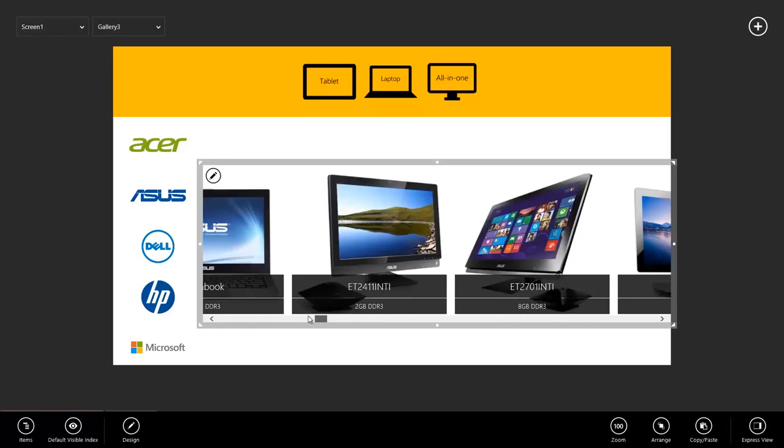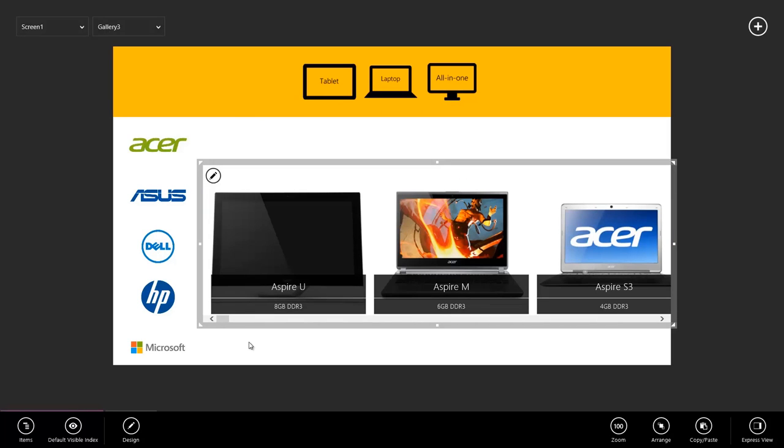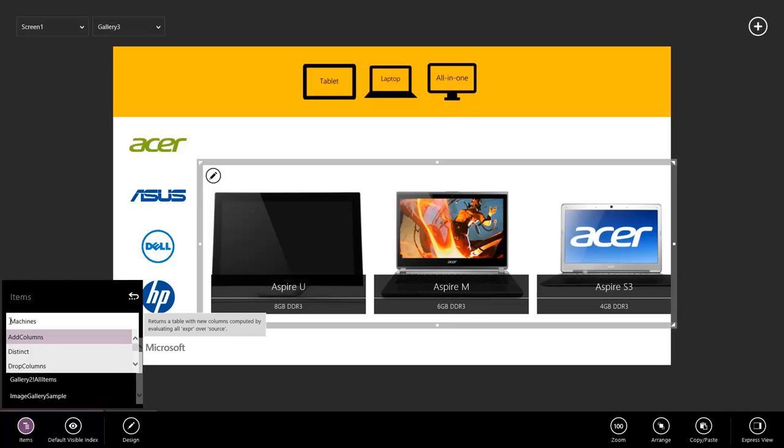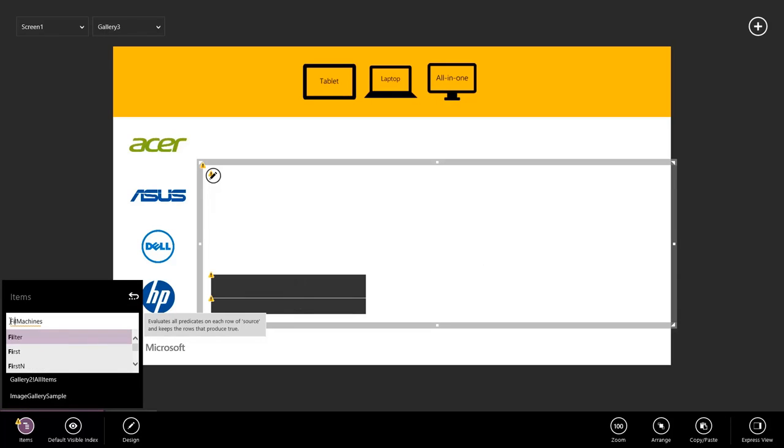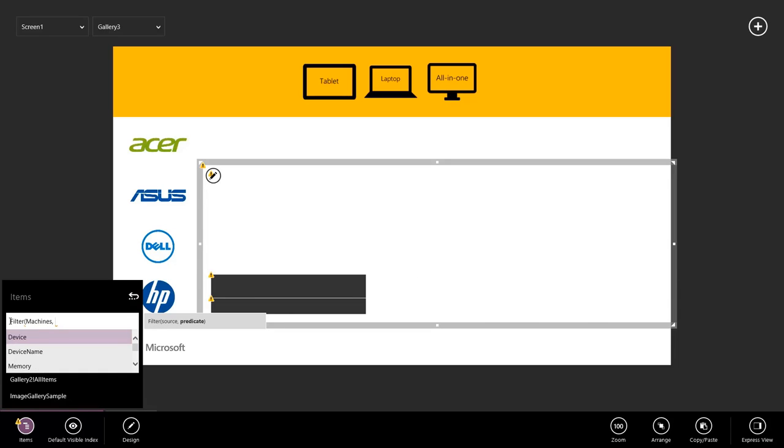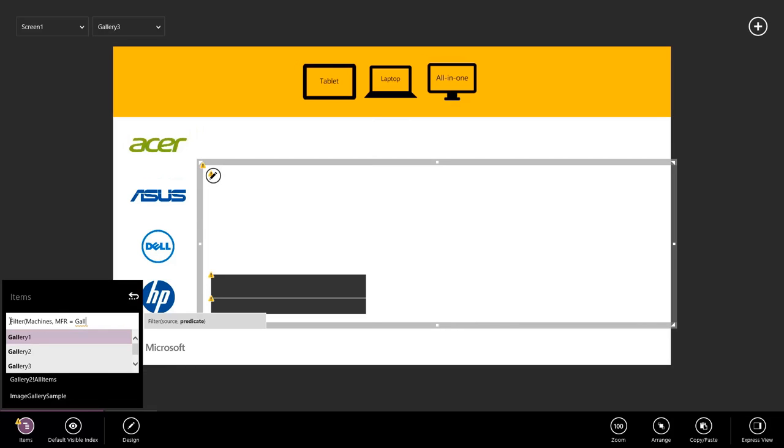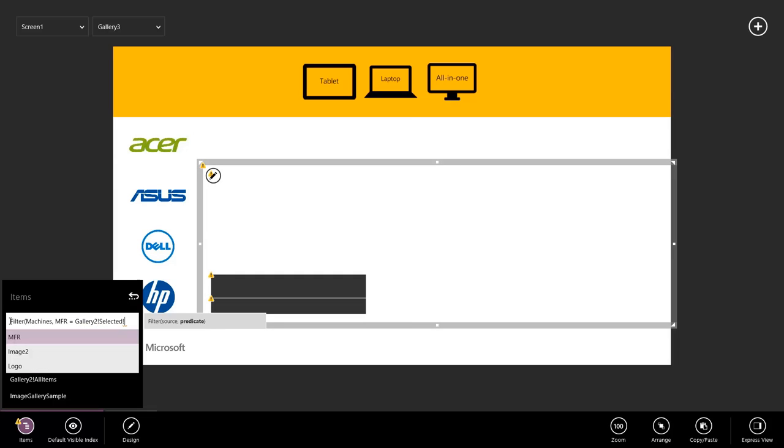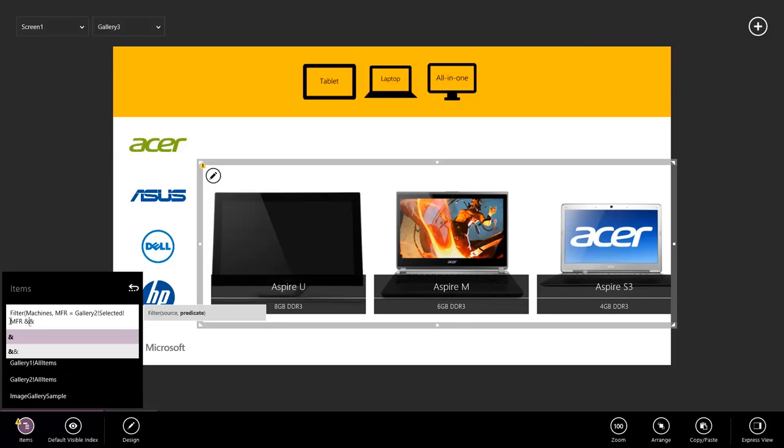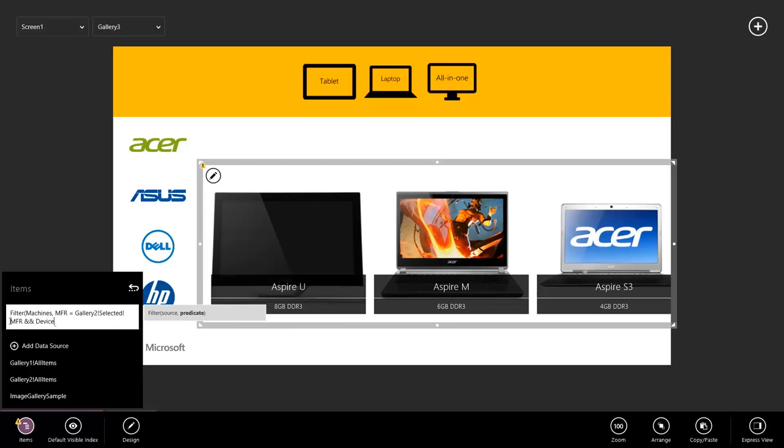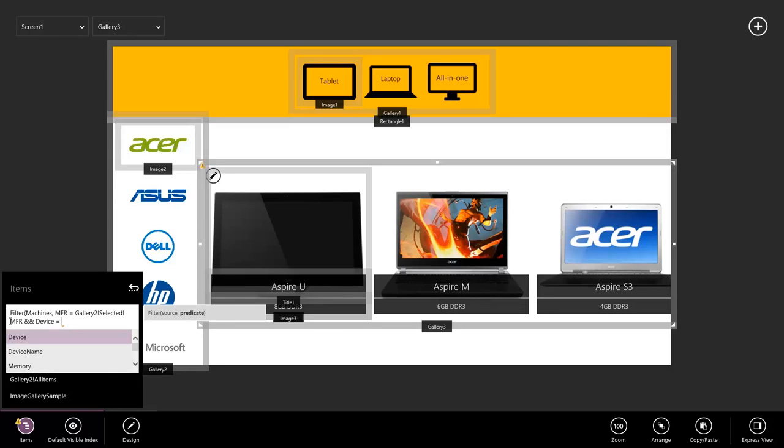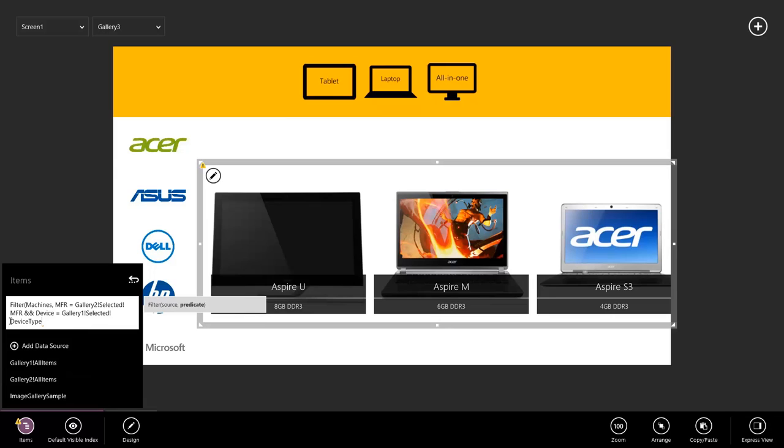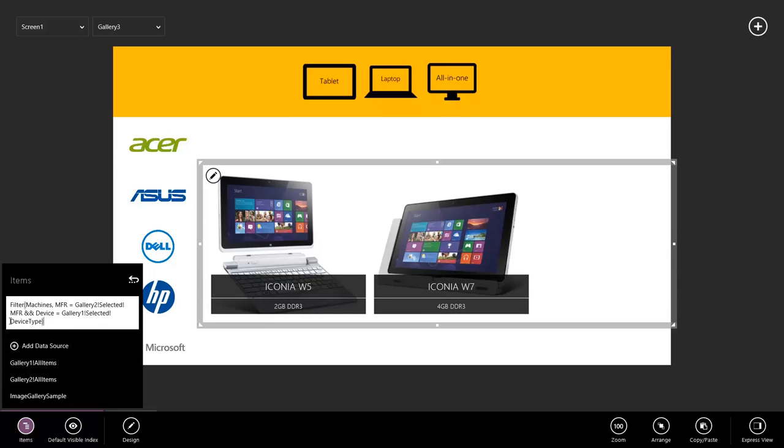What we want to do is filter this list down to only show the machines through the manufacturer that I've selected on the left, and the device type we've selected at the top. So let's write an Excel expression to make that filter happen. I'll go to Items. I'm just going to start typing. We want to filter our machines table. We only want to see machines where their manufacturer is equal to. I'm going to hold down Alt to see all of my controls on the screen. I see Gallery 2, bang, selected, bang, MFR. So now the manufacturers are working and we only see Acer devices. I also want to filter and say that the device type, the device, is equal to the top gallery, so Gallery 1, bang, selected, bang, device type. Great!